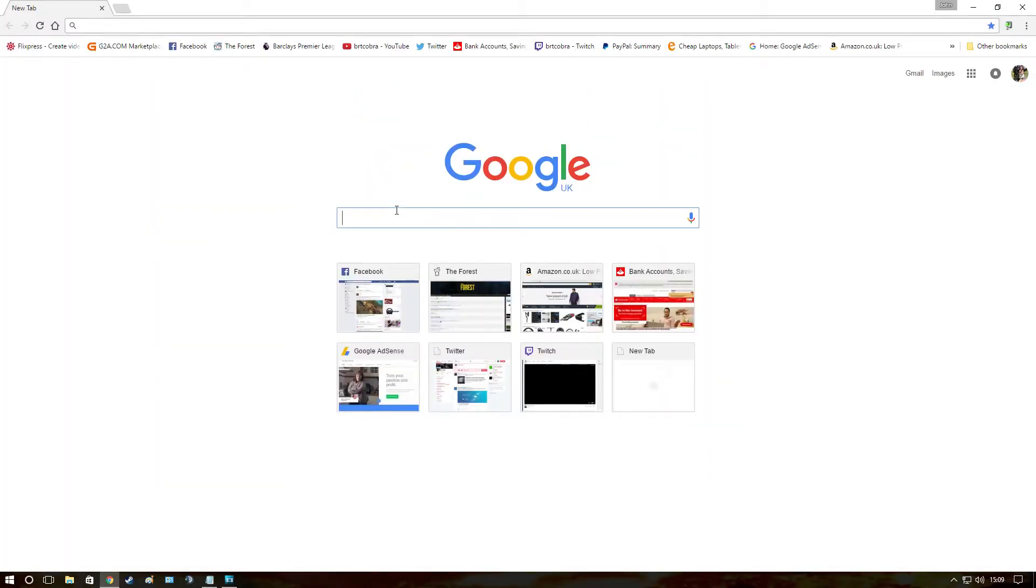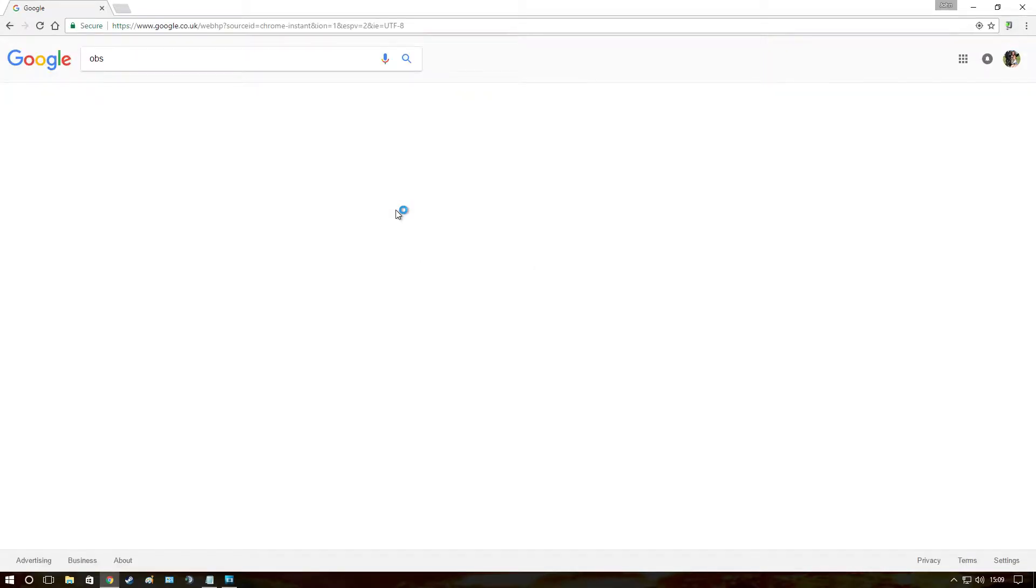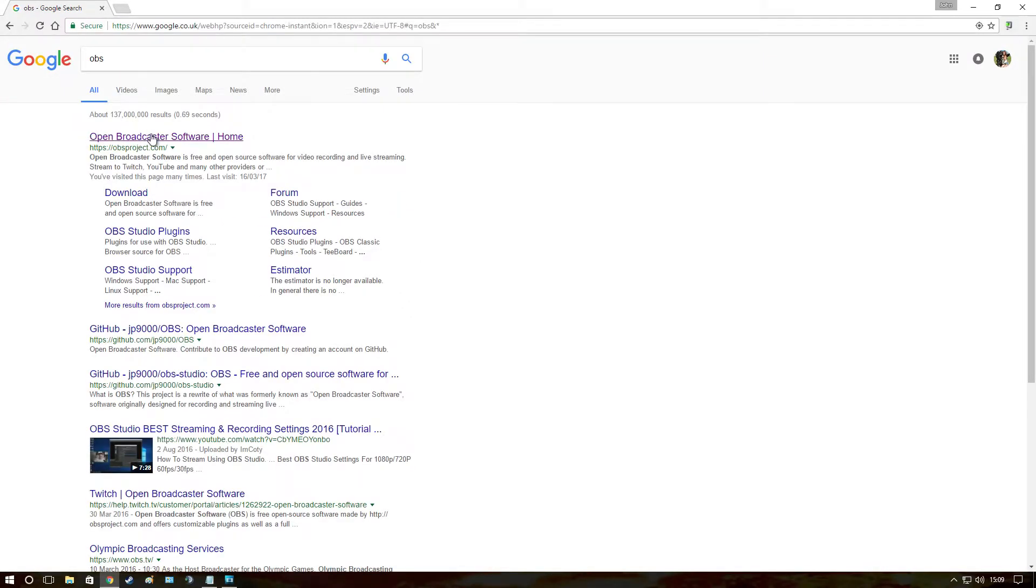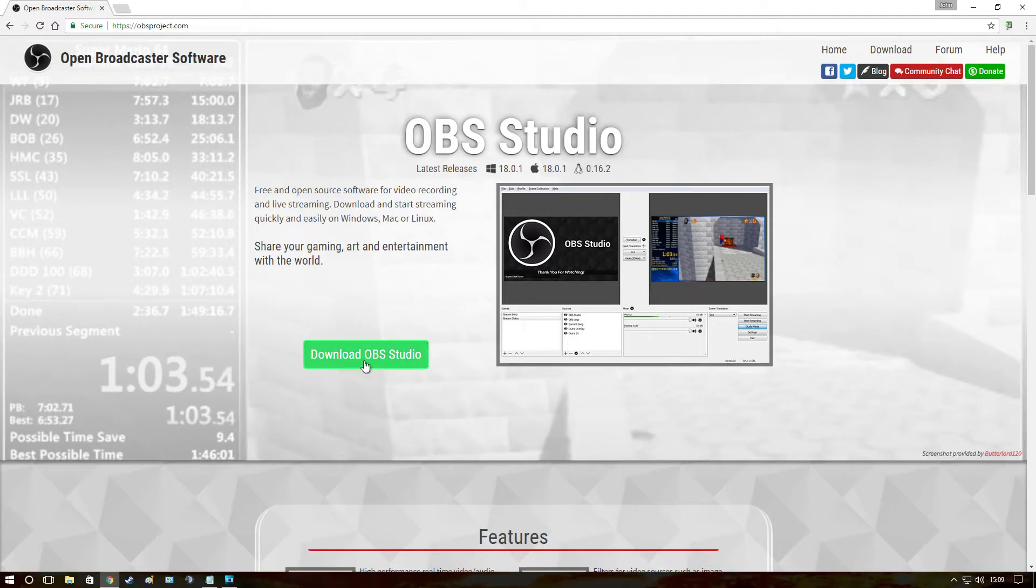First thing you need to do, let's go grab OBS Studio. Type in Google search OBS, hit enter and it should be the top one. Open Broadcaster Software home. Click it, download it.